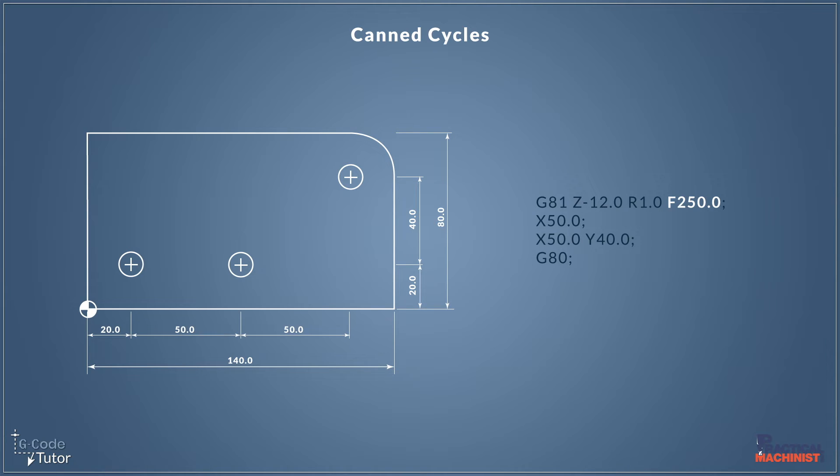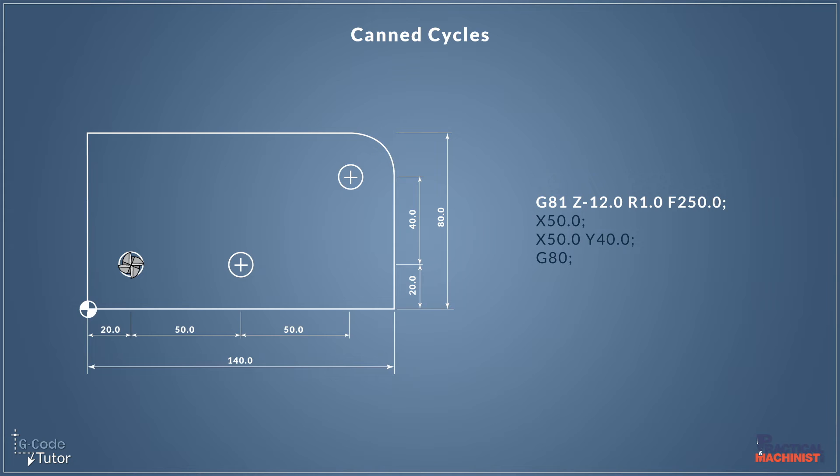And at the end of the line here we have to issue a feed rate, so the machine knows how fast to remove material. So that completes our canned cycle line, our first line of our cycle. Now we can add our X and Y dimensions here to locate the position of the first hole, or we can position it before this line, as I've done with this program here. So I've already positioned above the first hole before I run this sequence.